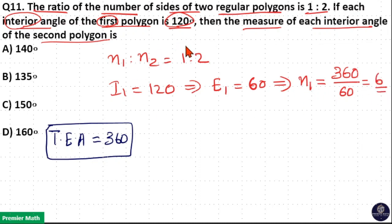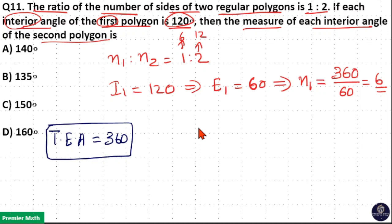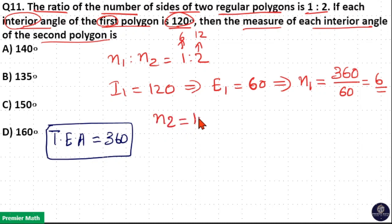If the number of sides of the first polygon is 6, that is one part is 6, then two parts is 12. That is, the number of sides of the second polygon is 12.